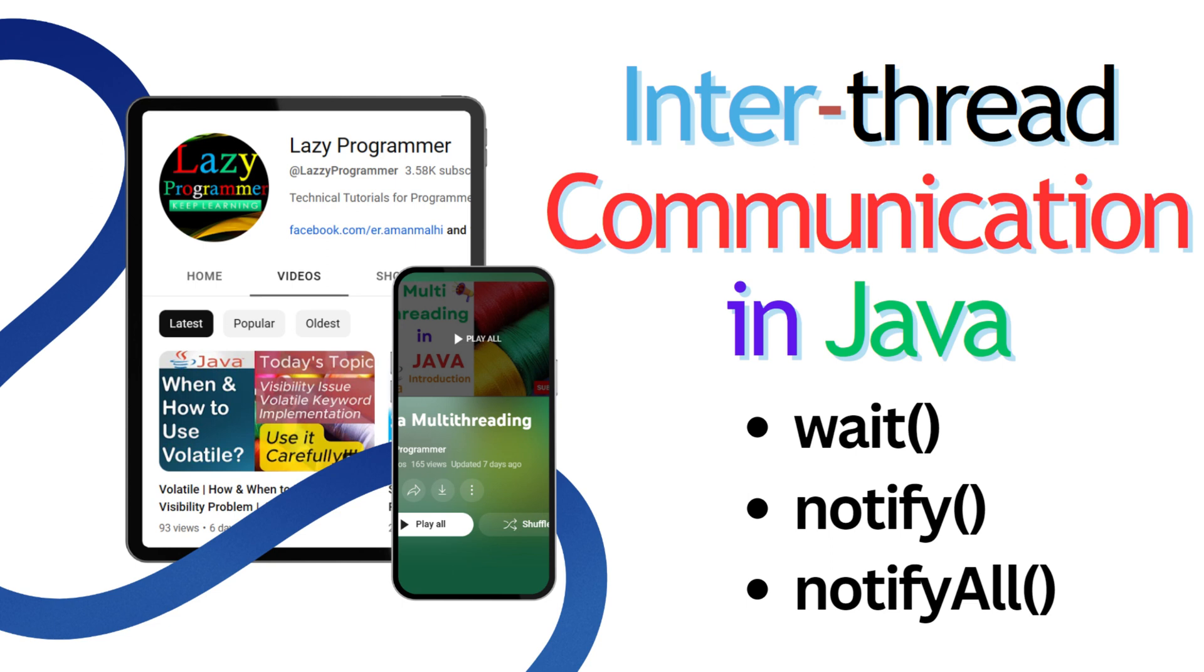Hello everyone, welcome back. In Java, when we have multiple threads running for a particular program, then sometimes all those threads need to work together or share some information. Inter-thread communication is a way for threads to talk to each other and coordinate their actions.